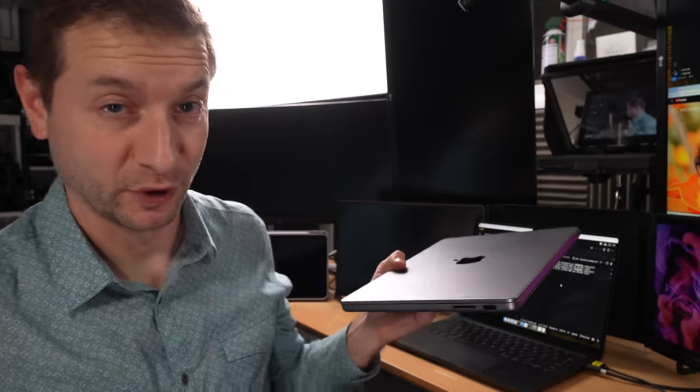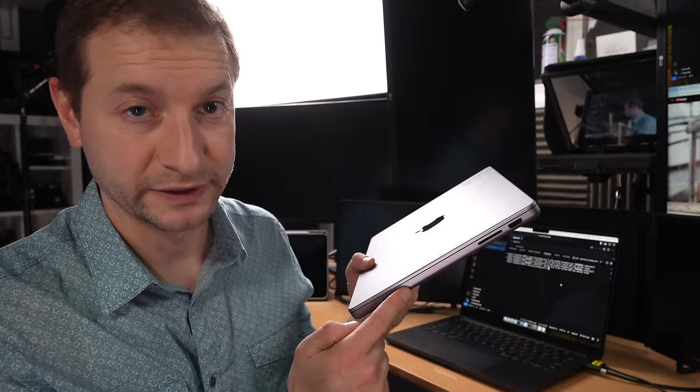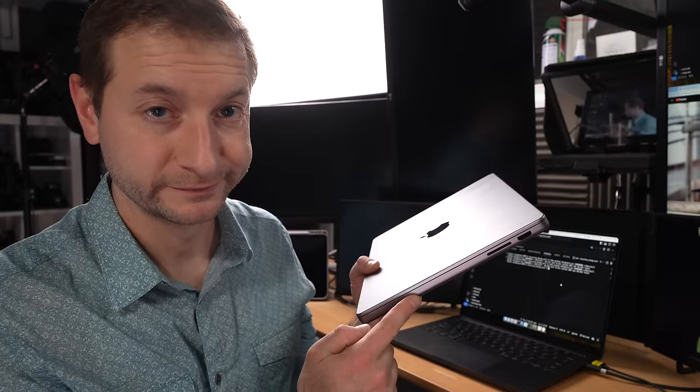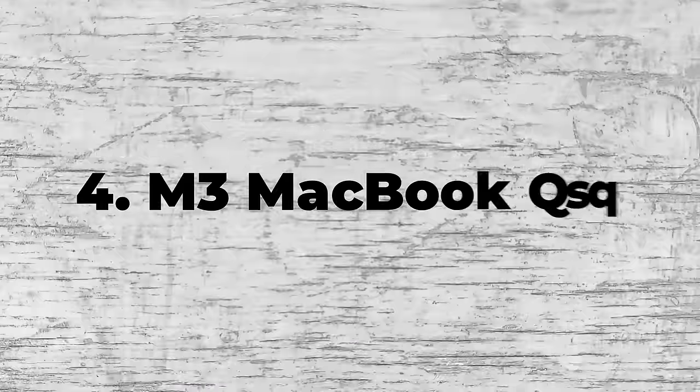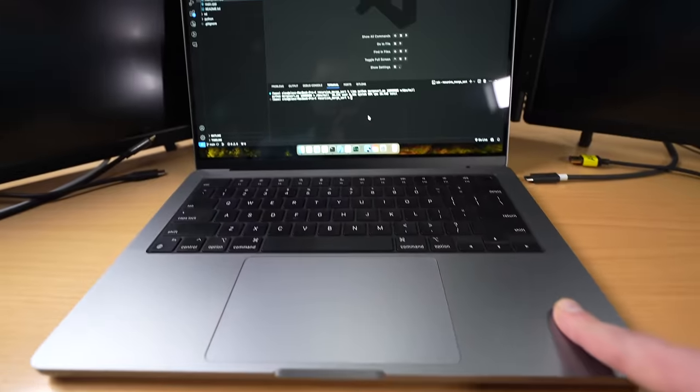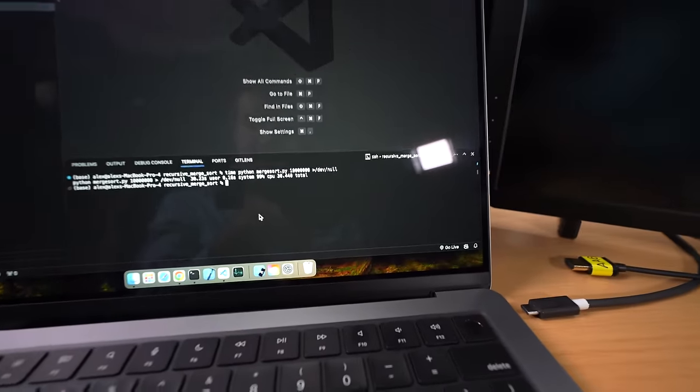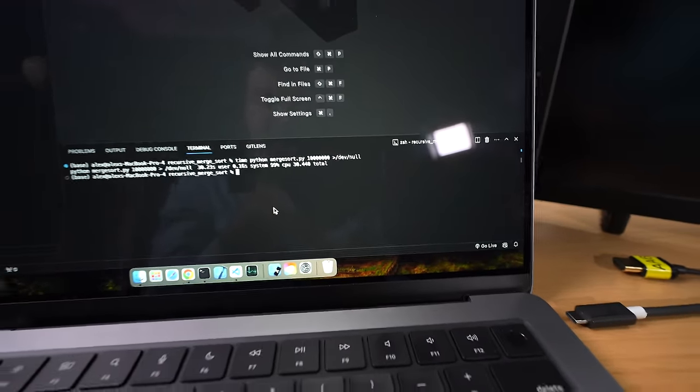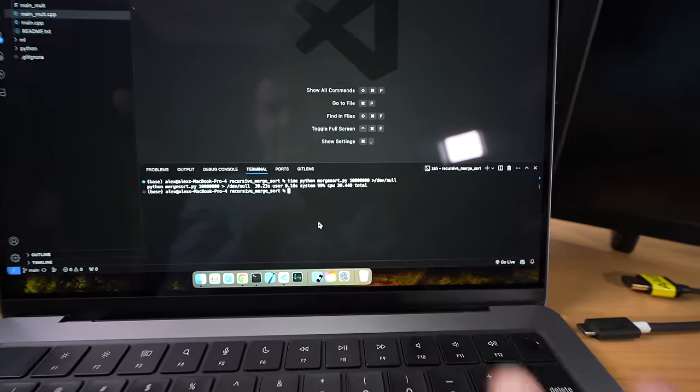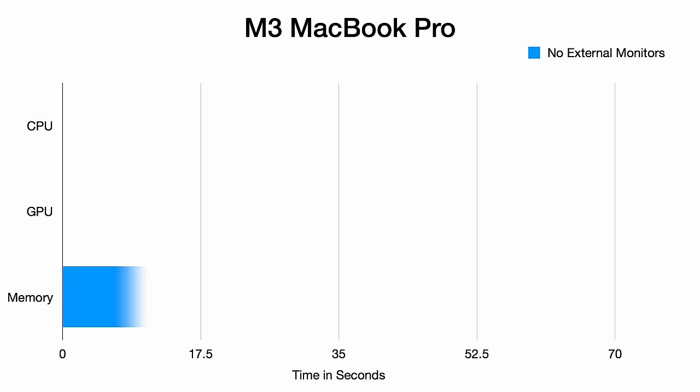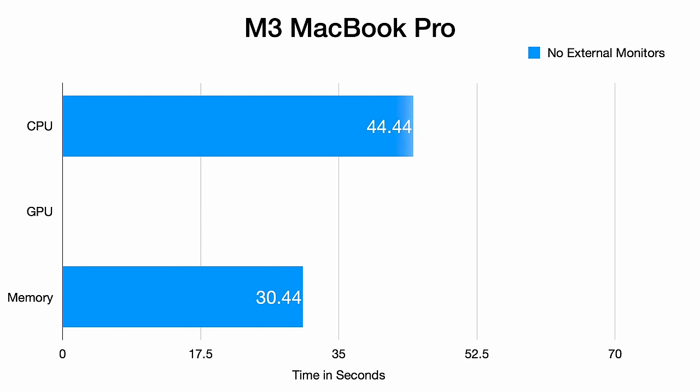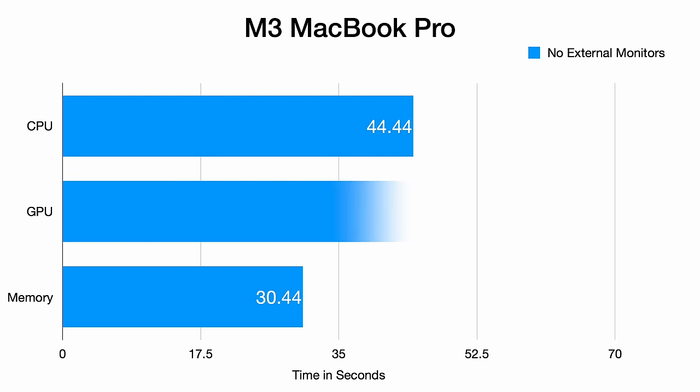The non-pro MacBook Pro doesn't even have a Thunderbolt port on this side. Testing the M3 MacBook Pro, not the Pro or Max, just the M3, revealed some slowdowns. The memory test completed in 30 seconds, Mandelbrot in 44.4 seconds, and Whisper's GPU test in one minute and eight seconds. Starting from a slight disadvantage of having just eight gigabytes of RAM, the outcome aligns with expectations for this hardware configuration.